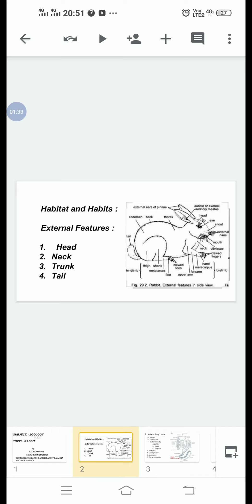Rabbits are gregarious animals, generally cursorial, sometimes saltatorial in locomotion and lead cursorial life. These are crepuscular animals which are active during dawn and dusk. Young rabbits are known by the name bunny; male is buck and female is doe. Rabbits are coprophagous animals — they are in the habit of feeding on their own faeces.